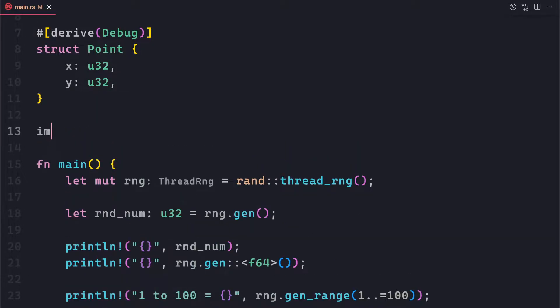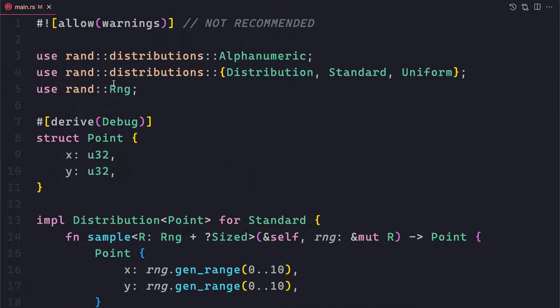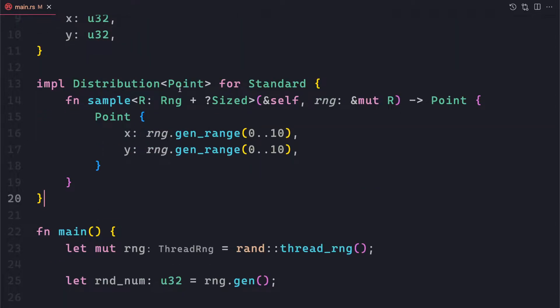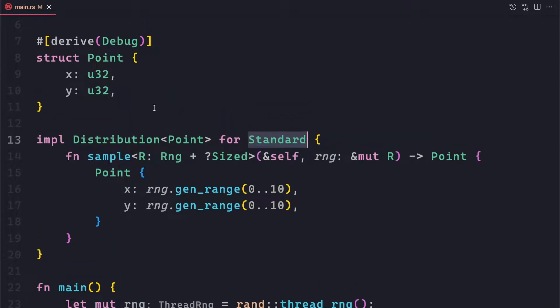As I said, we have multiple distributions like Standard and Uniform — already implemented types — and Distribution is a trait. Once we implement this Distribution trait, we have to give the type — in our case, Point. Notice closely: we are not implementing Distribution<Point> for the Point struct itself. Rather, we are implementing it for the Standard struct, which is part of the rand crate and is a generic random value distribution implemented for many primitive types. Once we implement this for Standard, using our random generator we can call gen() and get a Point type back.